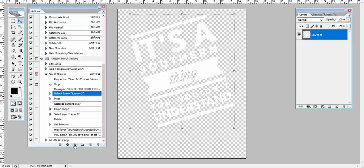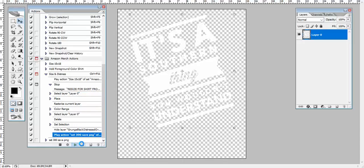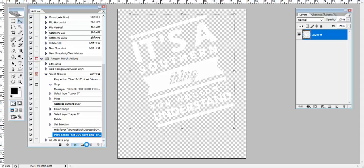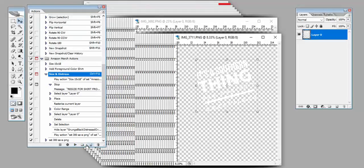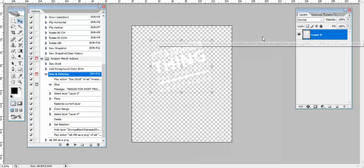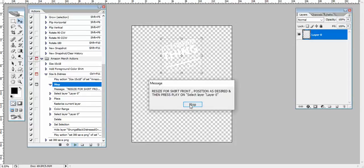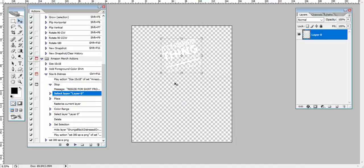So resized it. I'm going to hit play again, and it's going to continue with the rest of the steps in the action. And what it's going to do, and you won't even see this happen, it's going to pull in an additional graphic file, place it over this, which is a distressed filter. It's going to select the color range of the black that's in that. And then it's going to go in and choose the layer zero that I have set up here, and it's going to delete everything. And then it's going to save it to my ready-to-upload folder. So that quickly, I can take this file, and I'm going to click play. We'll do the whole thing again. There it is. It says resize for shirt front, position as desired, and then press play on select layer zero, which is going to automatically default to that next step.